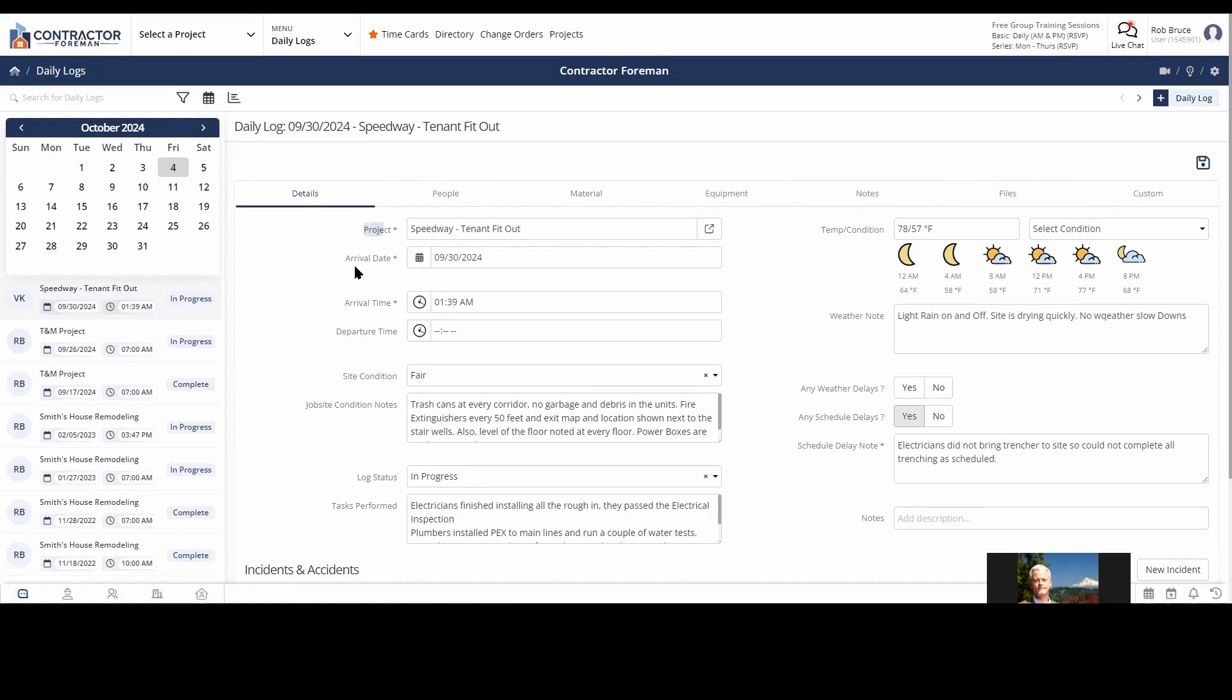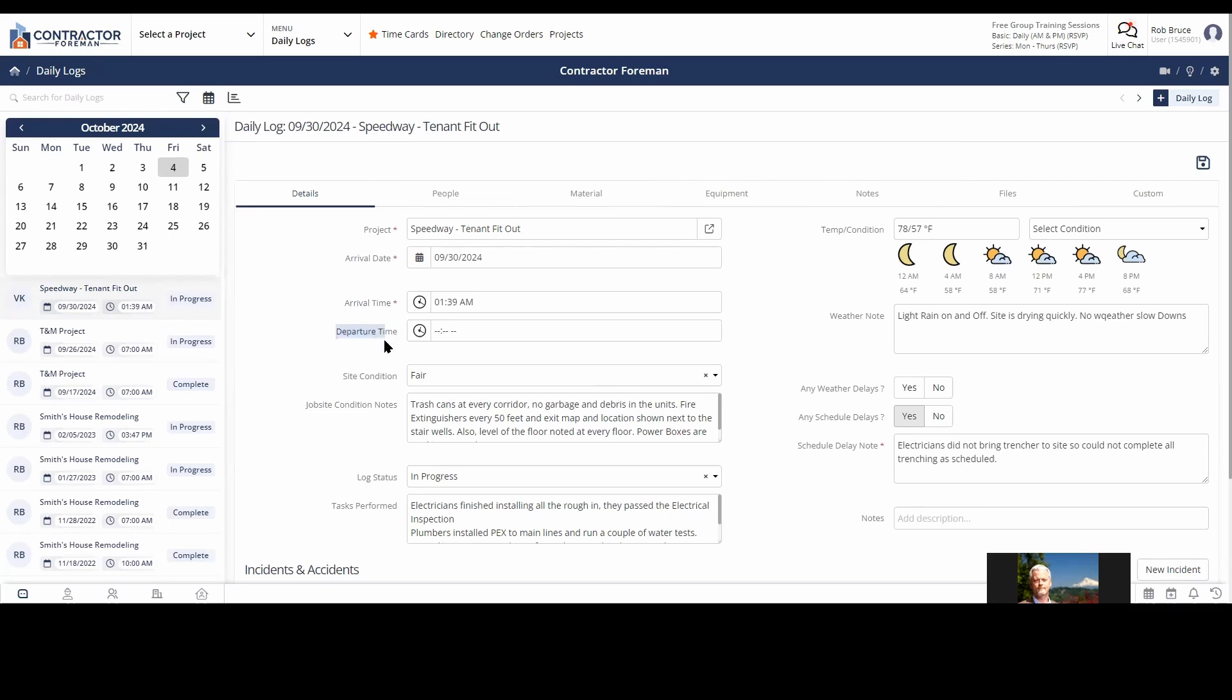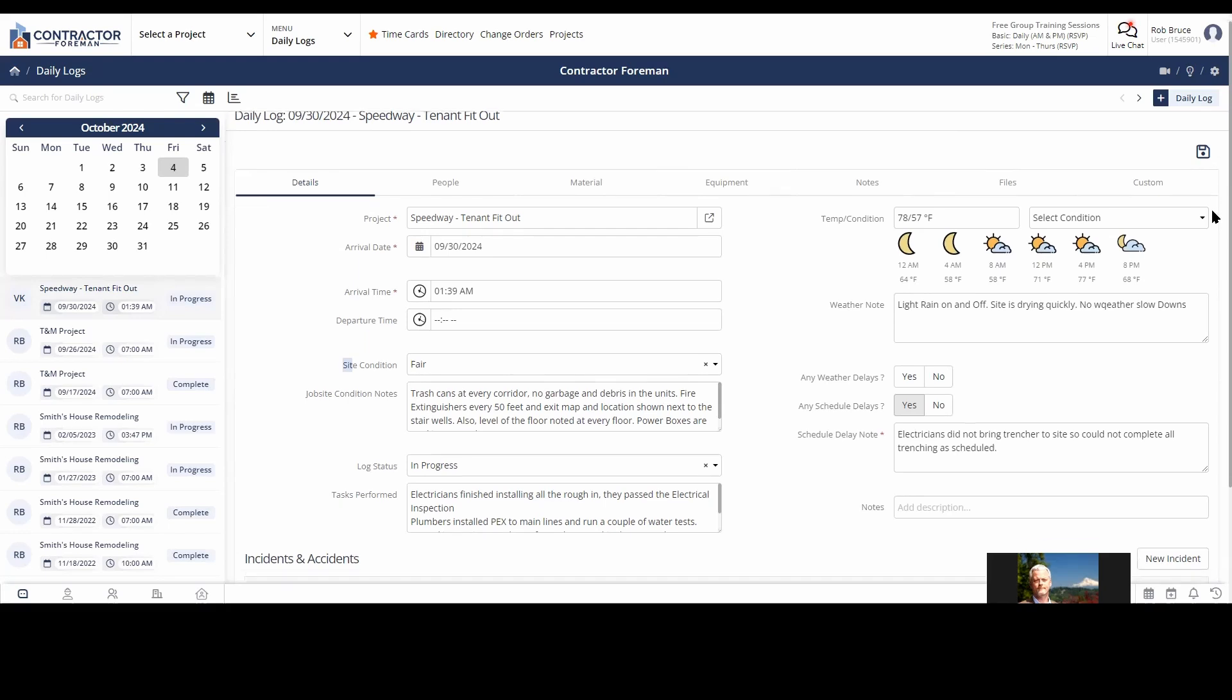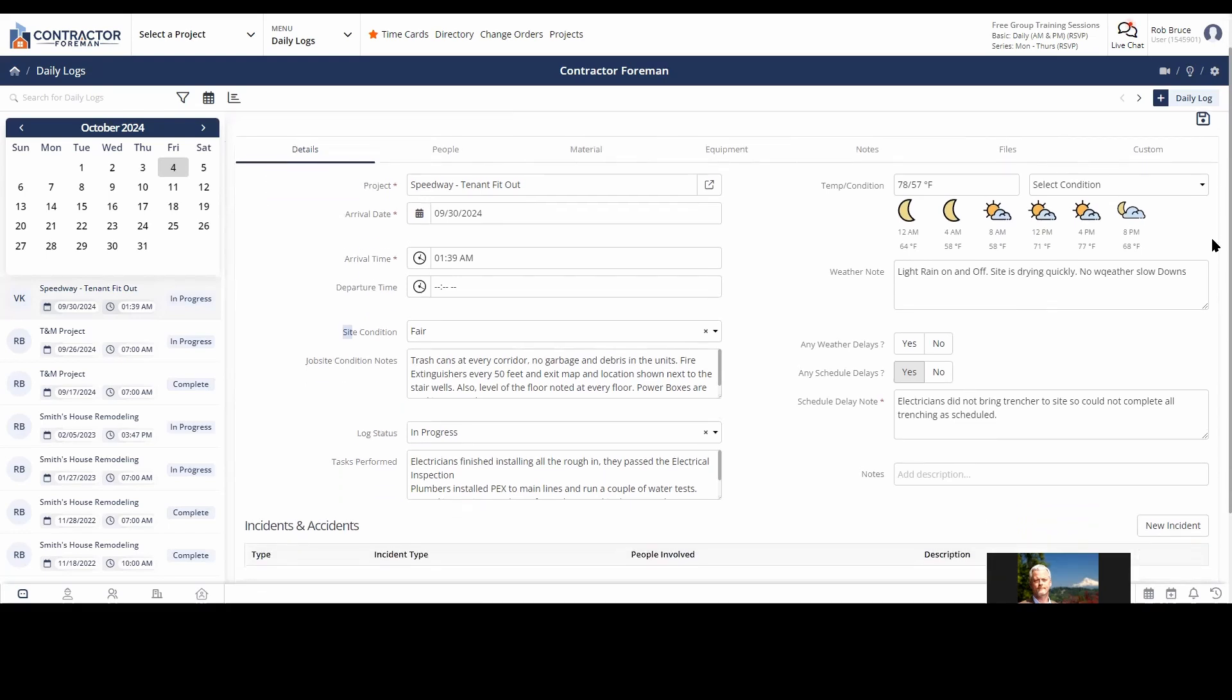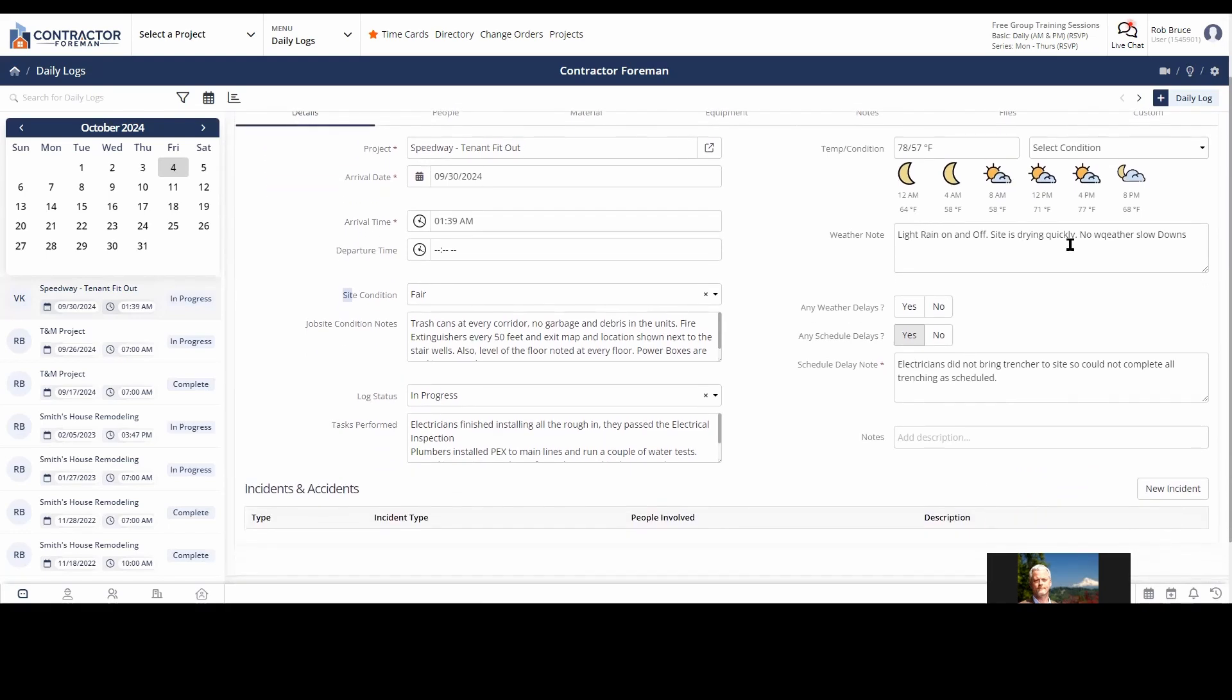And you can see the tabs across the top. We're going to start off in Details. Details and Details is just kind of that. So project, arrival date. This has nothing to do with time cards. We're going to get into how time cards feed into Contractor Foreman and daily logs here in a minute. But this is just, you know, what's the date of the daily log? When did everybody basically show up? When did everybody leave? Site conditions, condition notes. So you can see all the standard fields that we have here. It's going to automatically pull in the weather based on zip code, address. Got weather notes and things like weather delays.